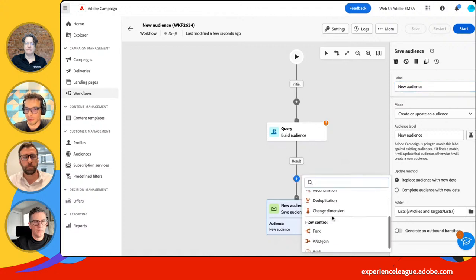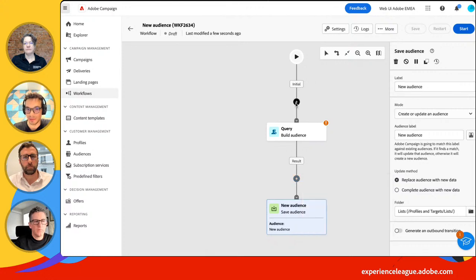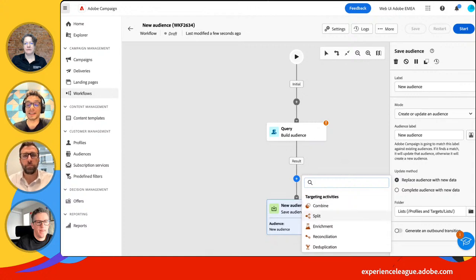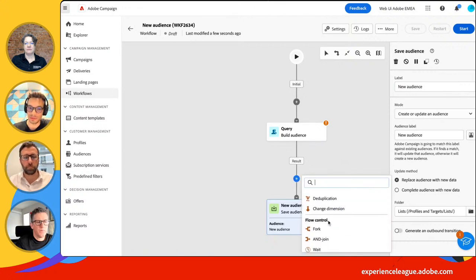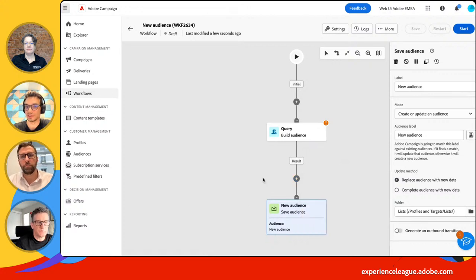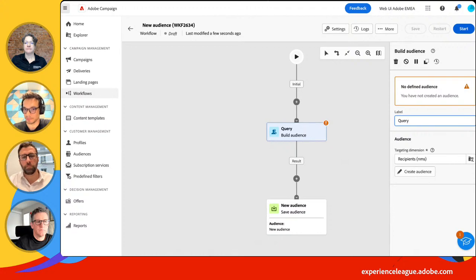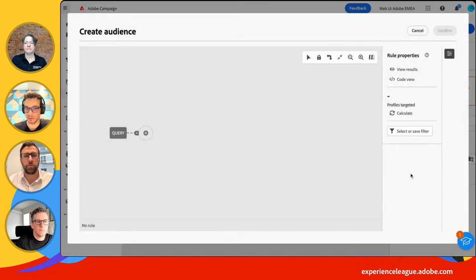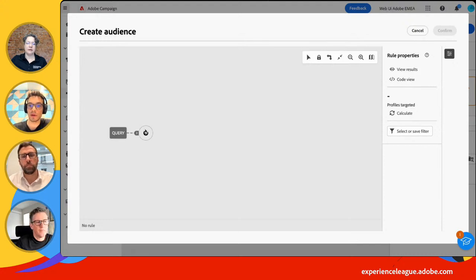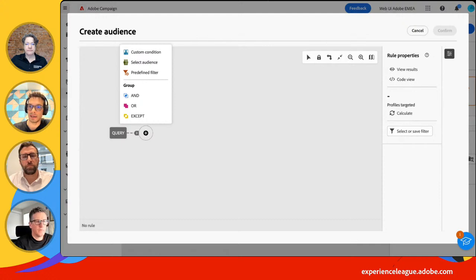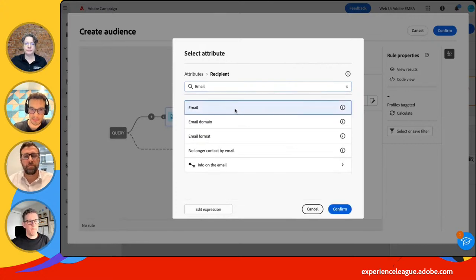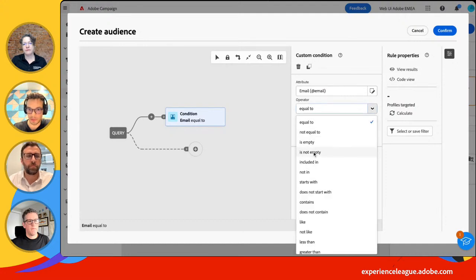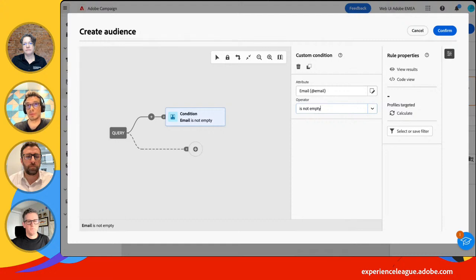You click Create Audience. Once you click Create Audience, you land into our new workflow canvas. By default, you'll get the query activity to define conditions and which profiles you want to retrieve, and the Save Audience activity. You can add other activities in between depending on the complexity of your use case. I'll edit my query — the targeting dimension will be Recipient. When I click Create Audience, I land into this new rule builder we call the query modeler. I'll add a custom condition: the email attribute with the operator 'is not empty,' to make sure I retrieve all people where I can find an email.